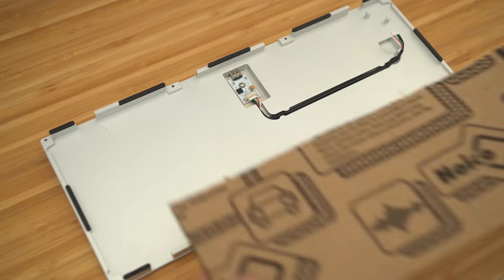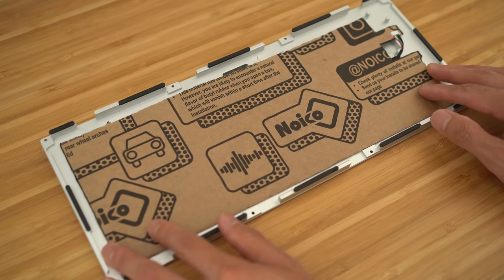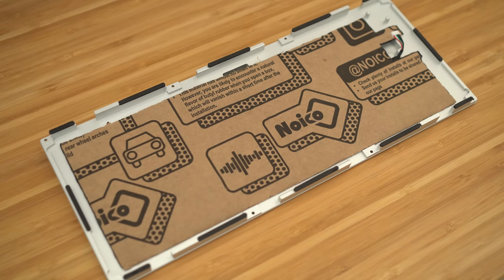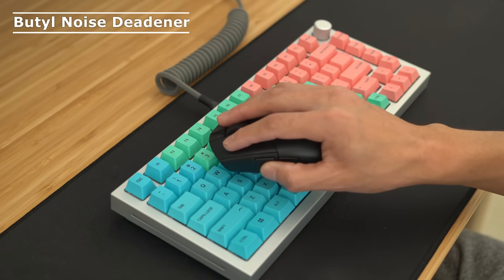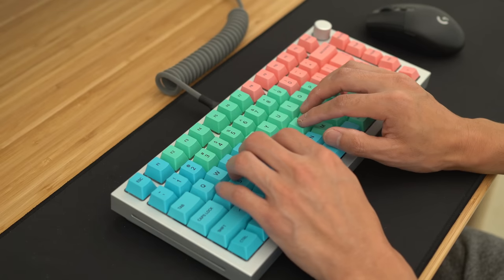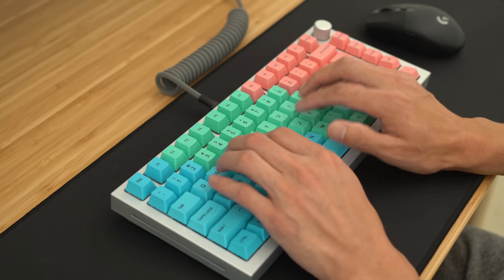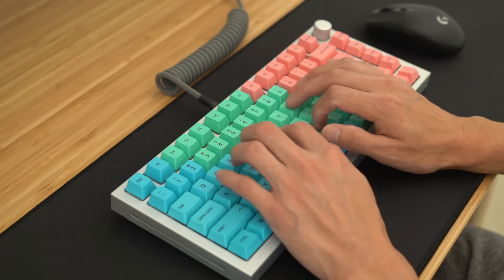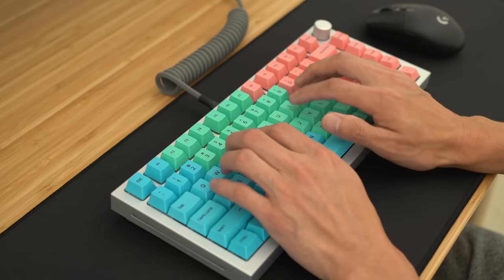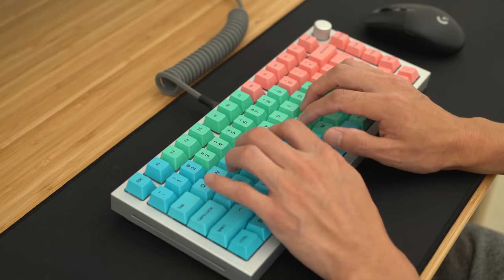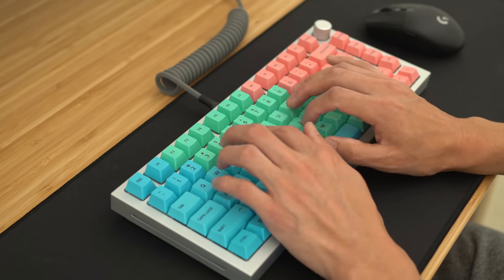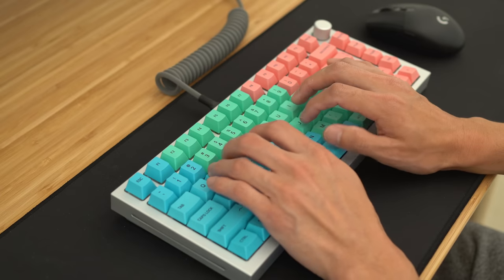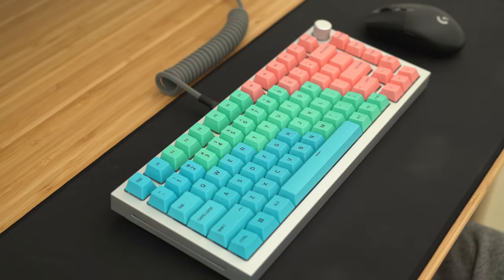Next up is a Butyl Sound Deadener. This is the stuff that you see in cars to block out unwanted noise and also control reverberations. I've had some good luck with this in the past. Let's see how this sounds like. I like the sound of that.